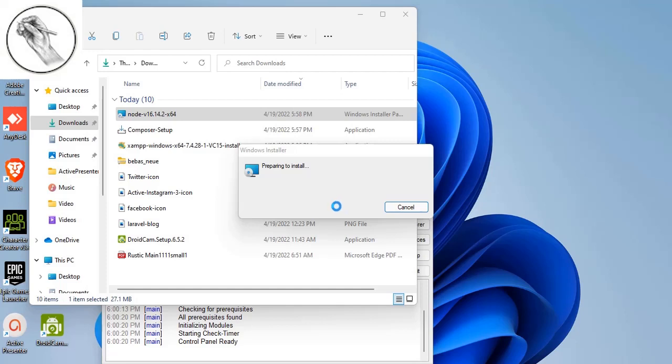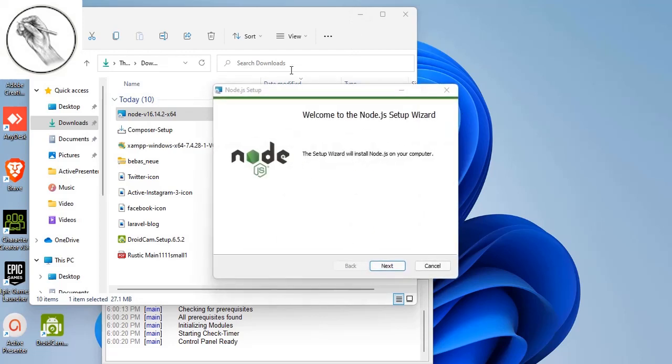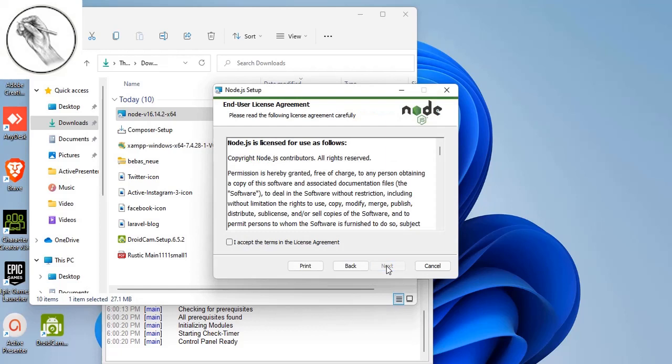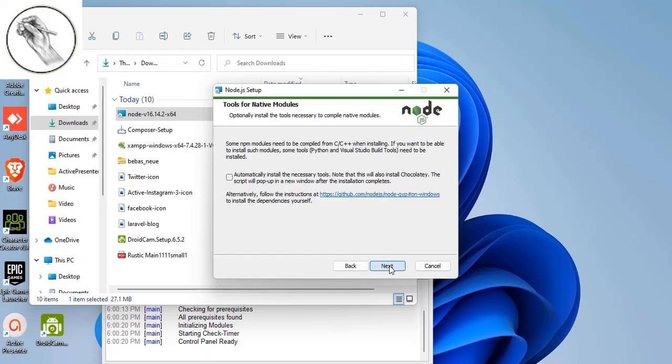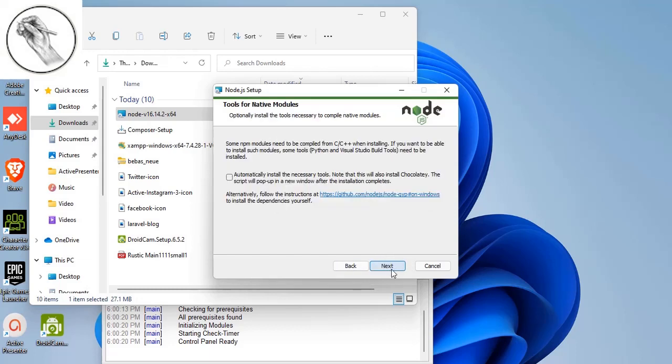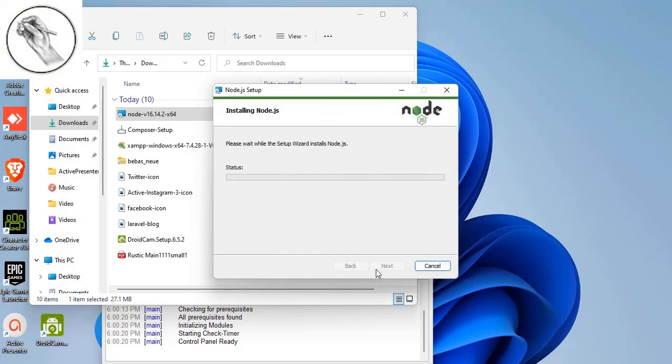This will set up the environment for JavaScript to run in your application. Basically, it's a critical application in your web development process. You have to agree with the terms and conditions, and then you just install it. There it goes.